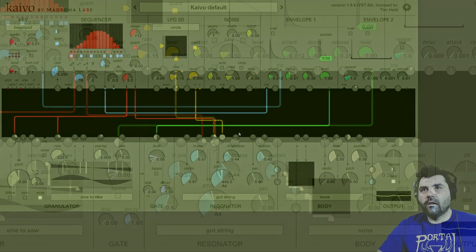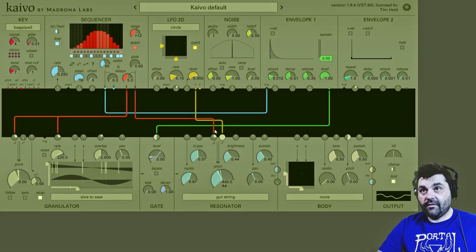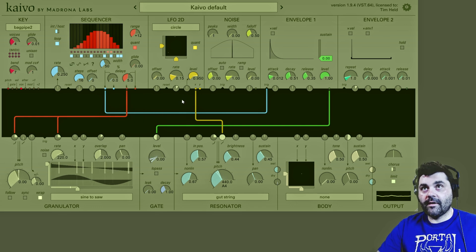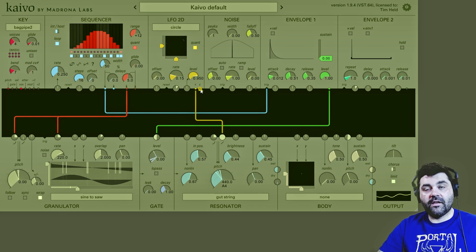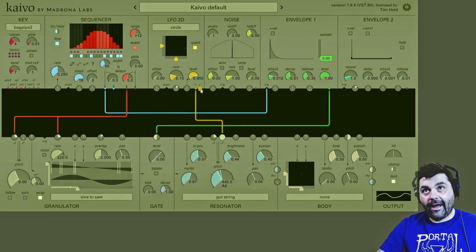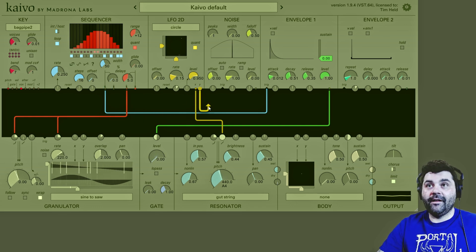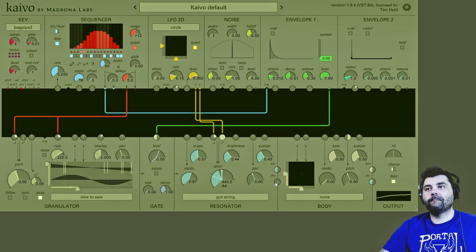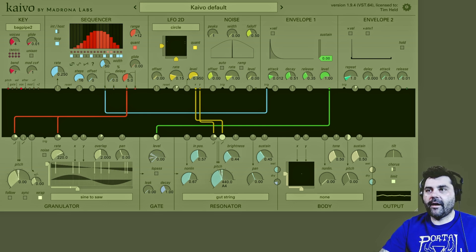Now let's take this second sequence out of the sequencer and out of the resonator, and put the second output from the LFO 2D into it. We'll also turn up the granulator into the mix.